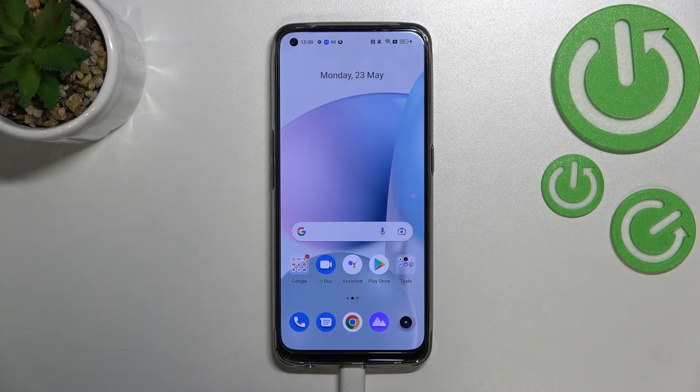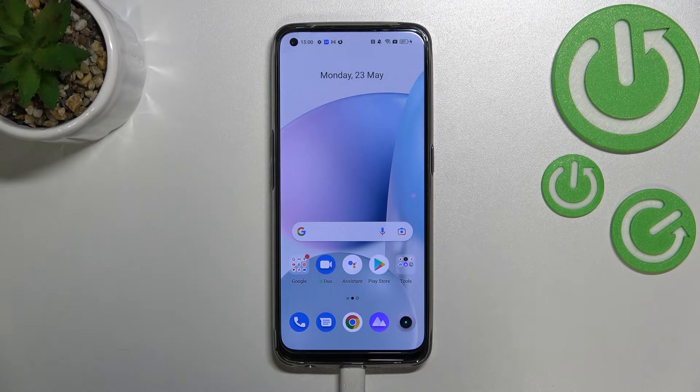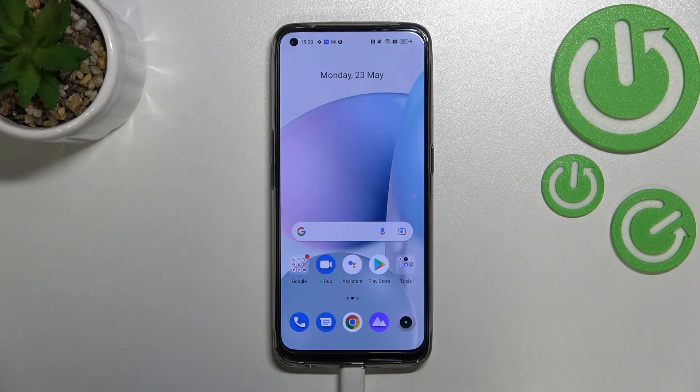Hi everyone, I'm Gabriele Minoin. Let me share with you how to enable and activate OTG connection on this device.